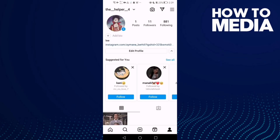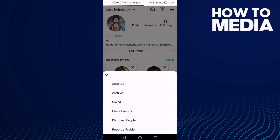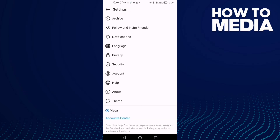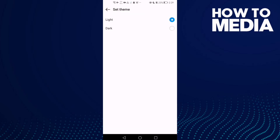Now click the story lines icon in the top corner, then click Settings. Here you will find Theme — click on it. From here you can manage theme settings and make your Instagram Light on dark mode.